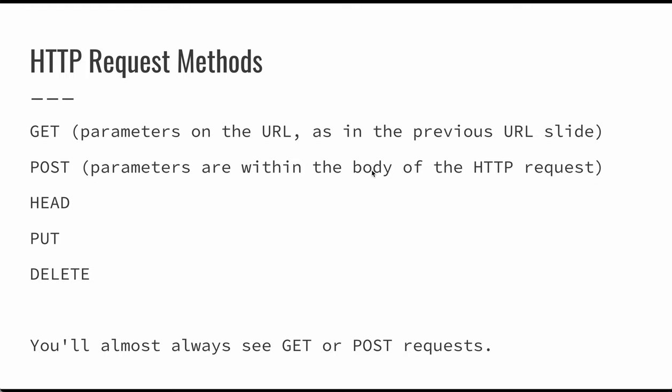So like I said, the two major request methods that we're going to see are GET and POST. The GET request has the parameters on the URL, just like the last slide. This is nice, because then you can type the parameters directly into the URL, you can provide links, or you can bookmark things that have those parameters. But often we don't want to make those so public.